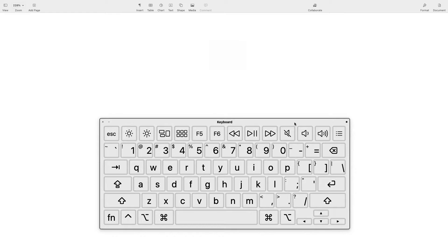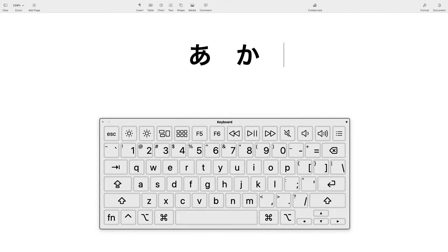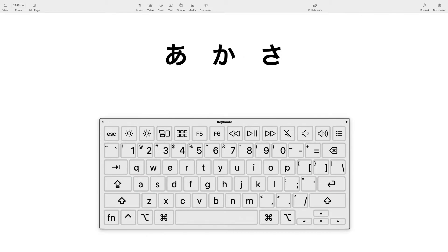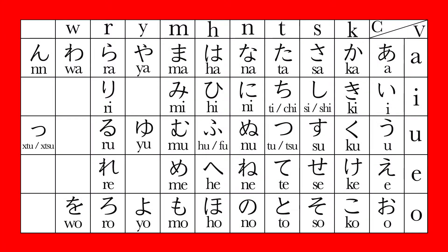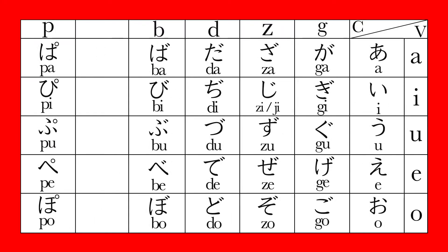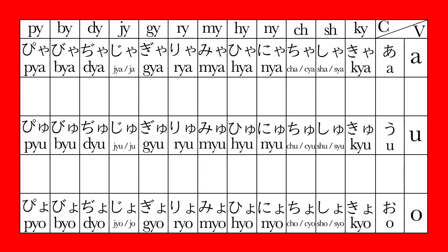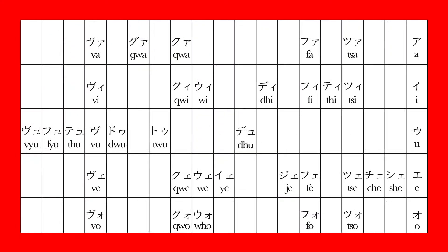If you know how to spell Japanese in Romaji, you already know how to type Japanese because that's how you do it. For example, to type A you hit A, to type KA you hit KA. For those who don't know how to spell Japanese in Romaji, I created a chart, so download it from the link in the description. Even if you're familiar with Romaji, I recommend you take a look at the chart because you type some characters differently from their Romaji spellings.